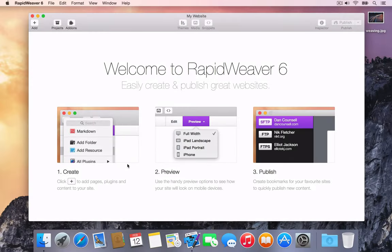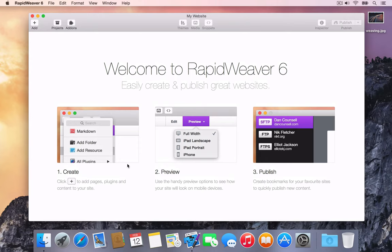Building websites with RapidWeaver is incredibly simple. In this tutorial we'll look at the basics of creating a new project, how to add pages and content, choose a theme and publish your site.